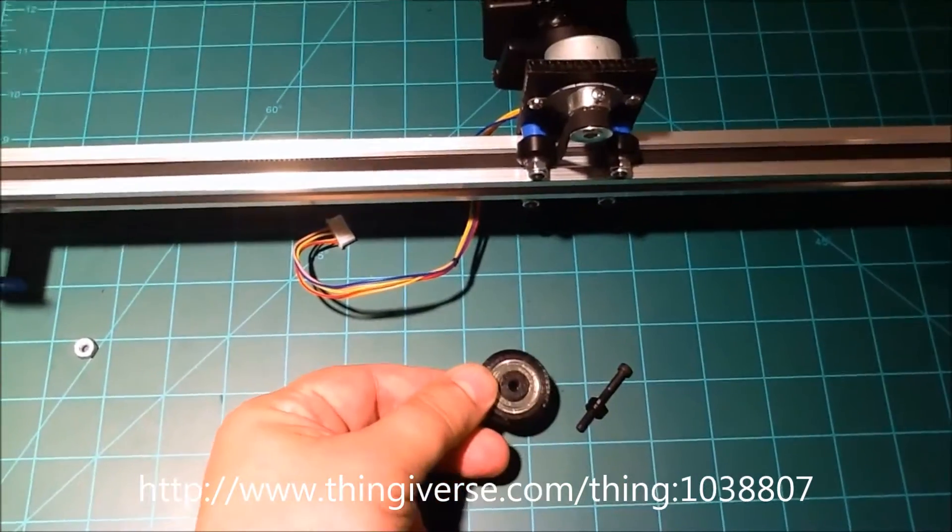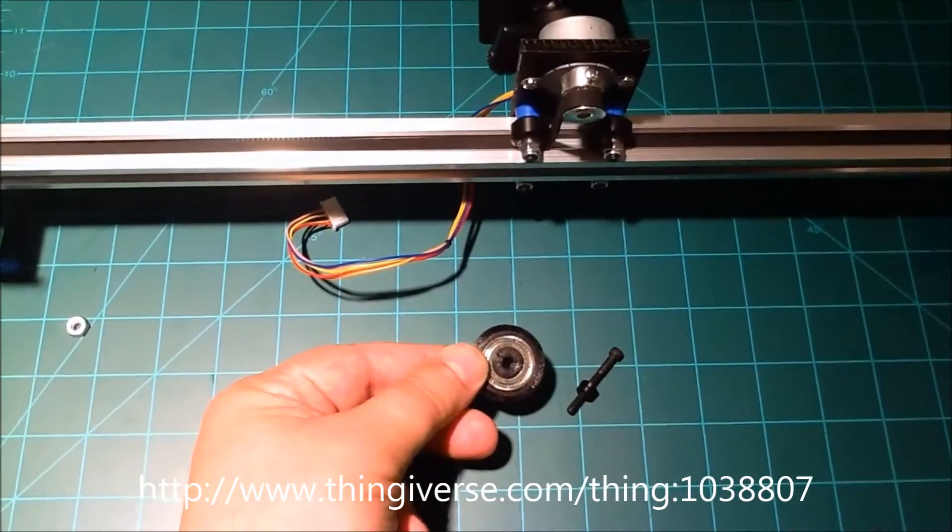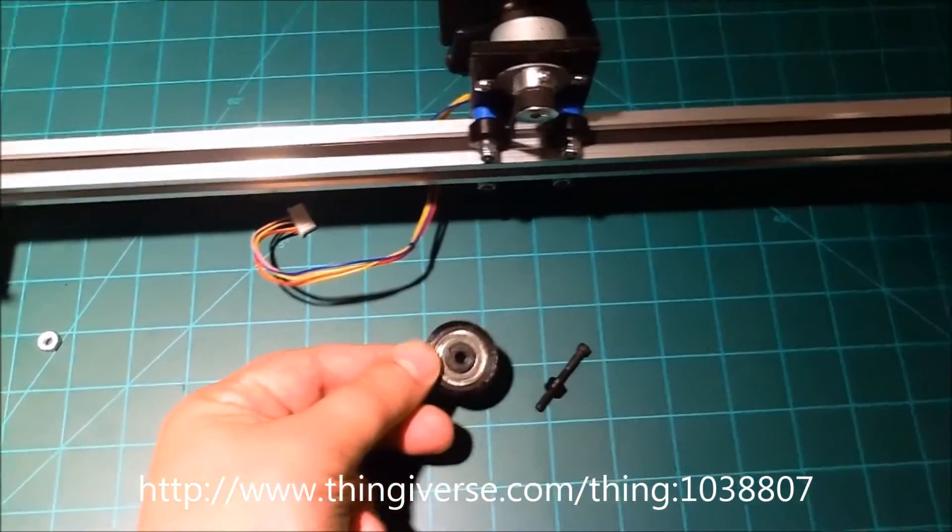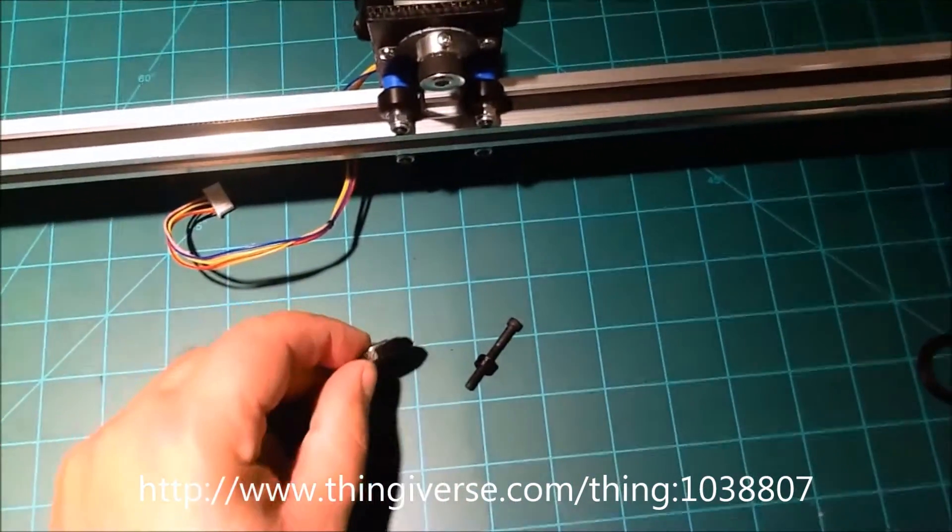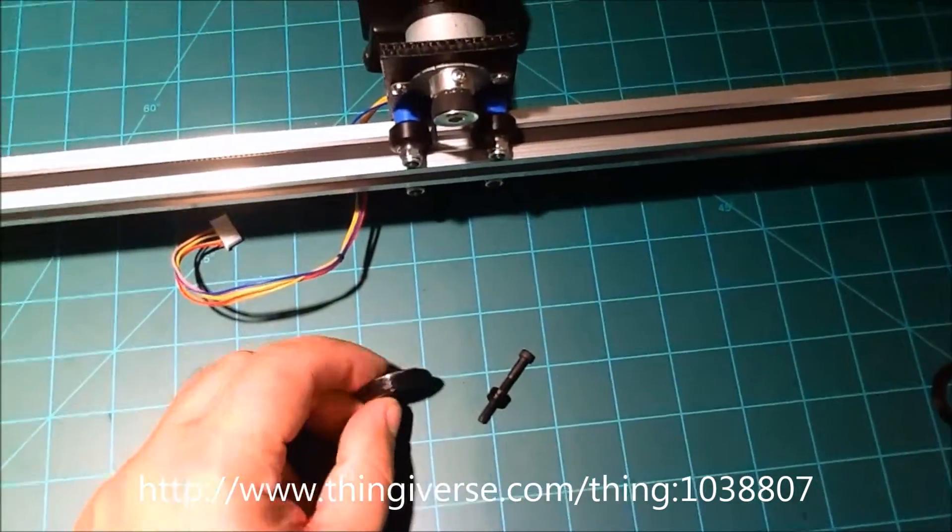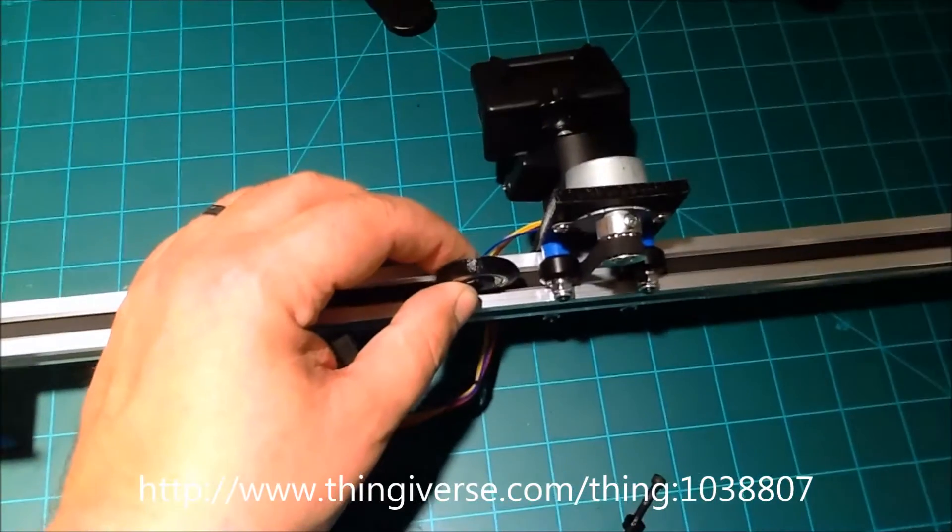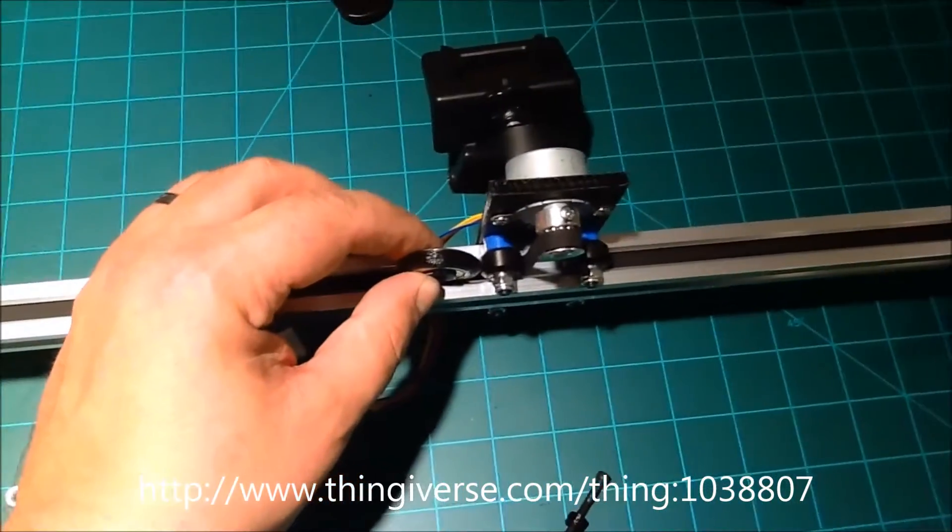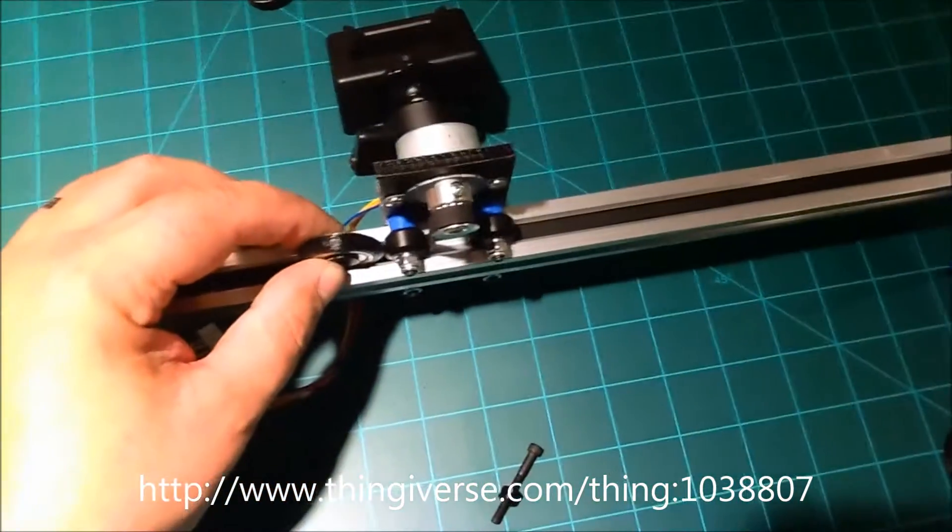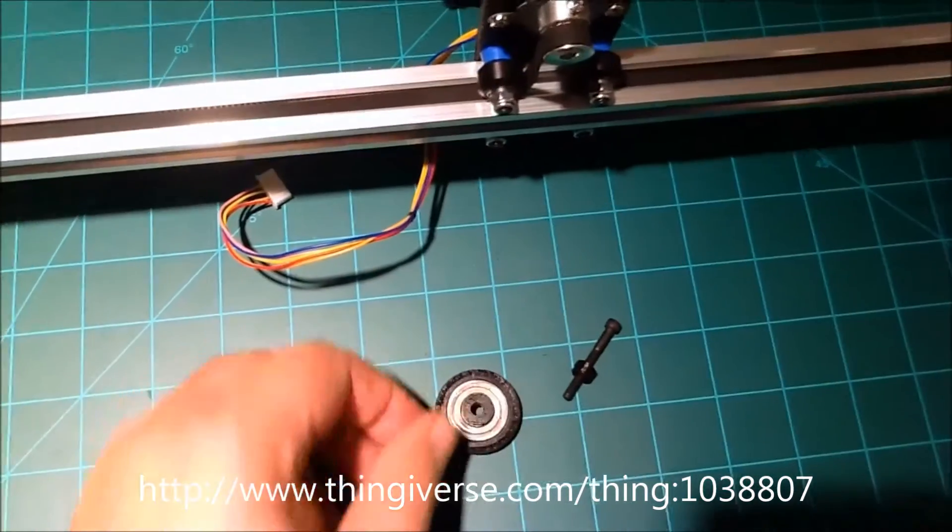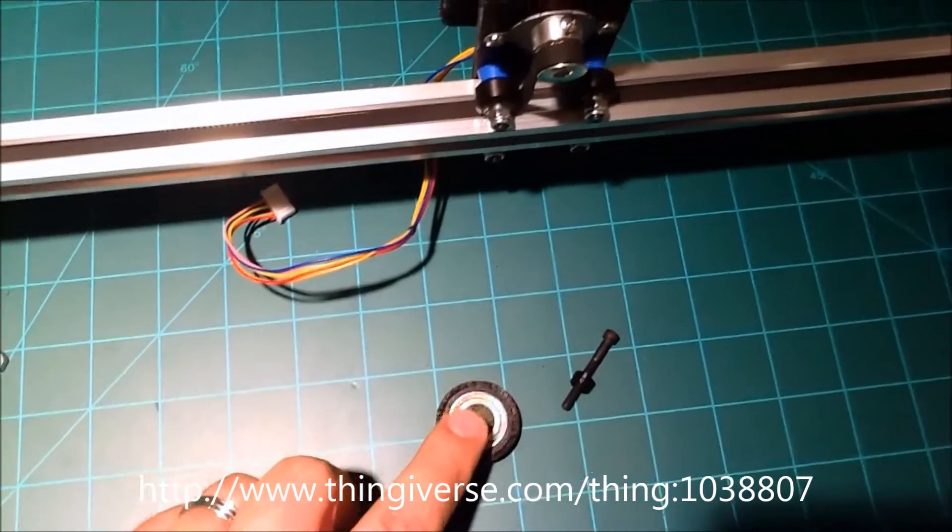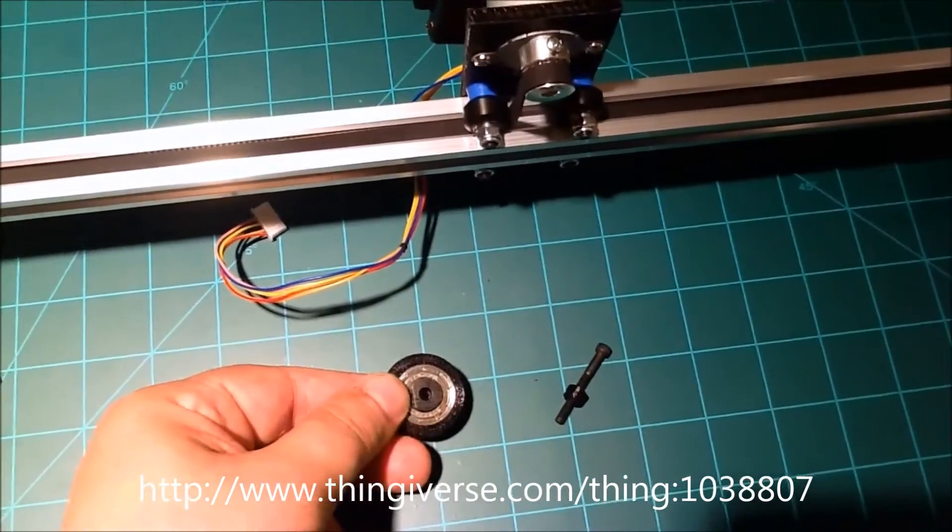So I have the plans up on Thingiverse for this, but basically what we did is printed a wheel, designed to fit inside this track much like these wheels, and then also pressure fit bearing caps on here on both sides.